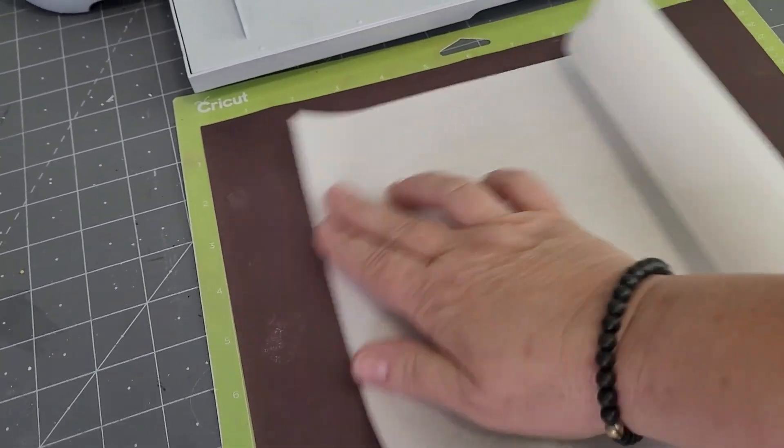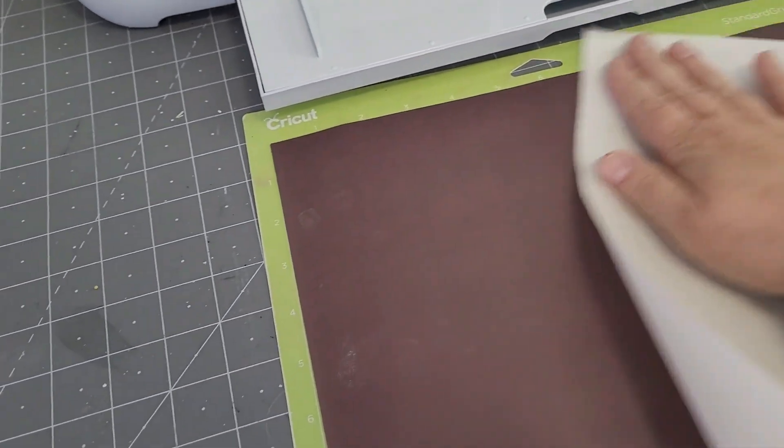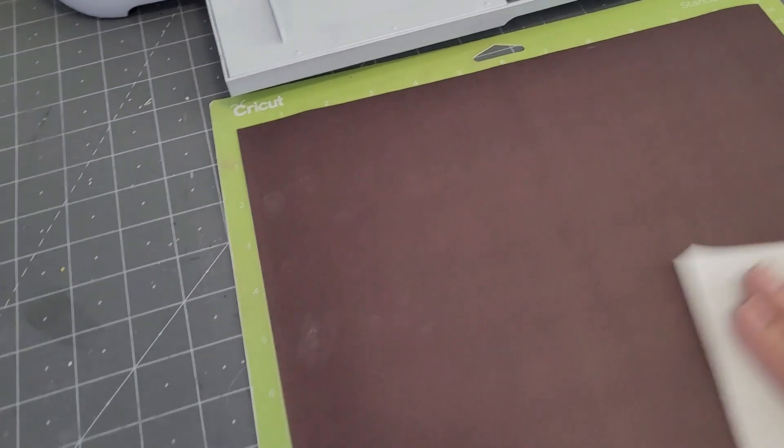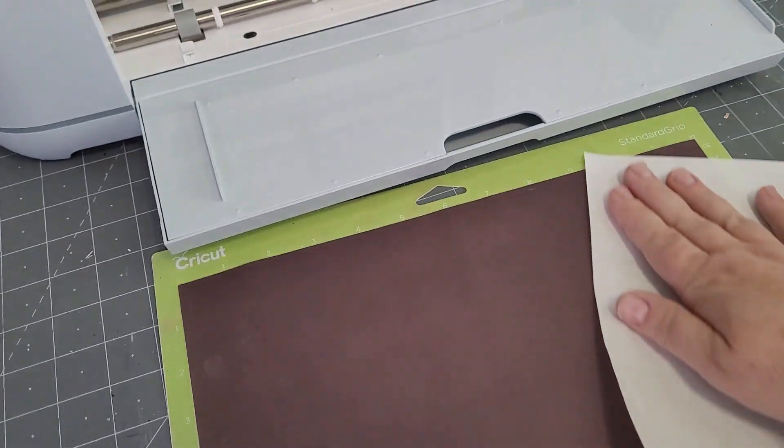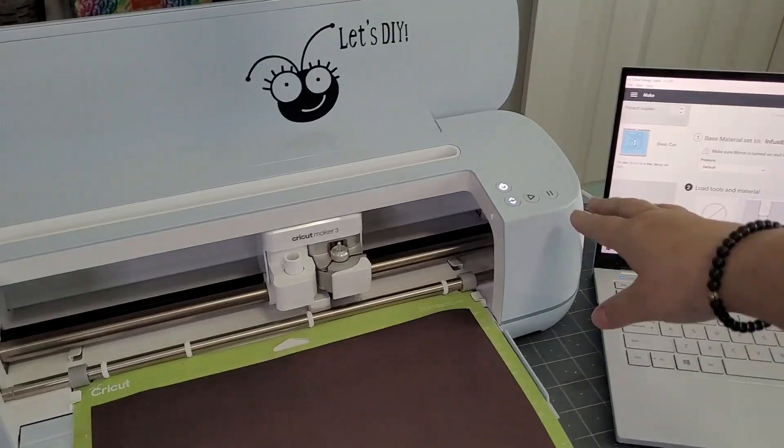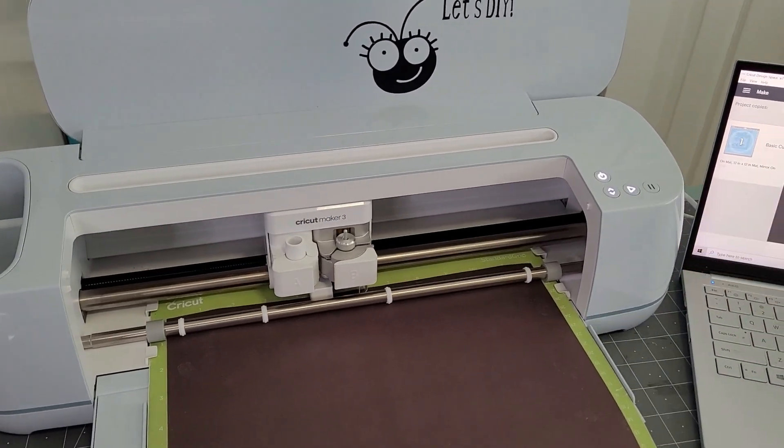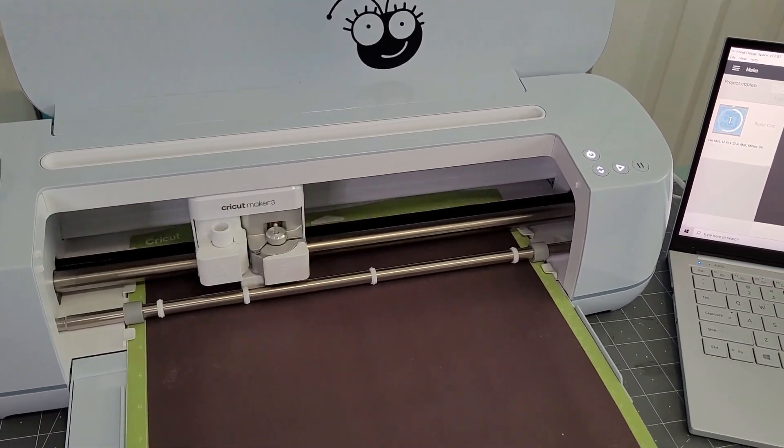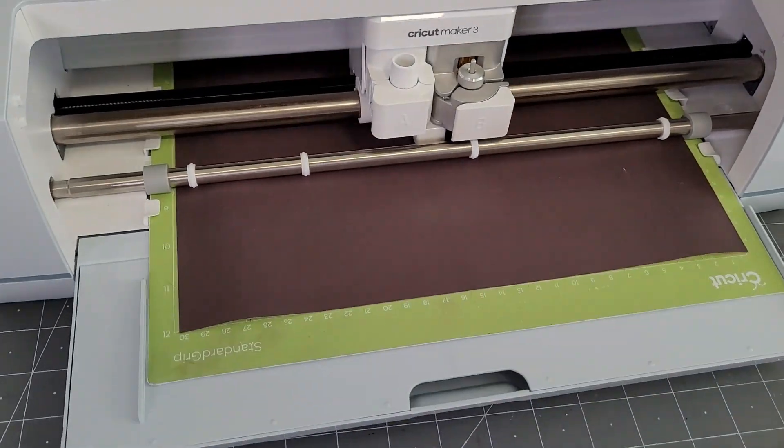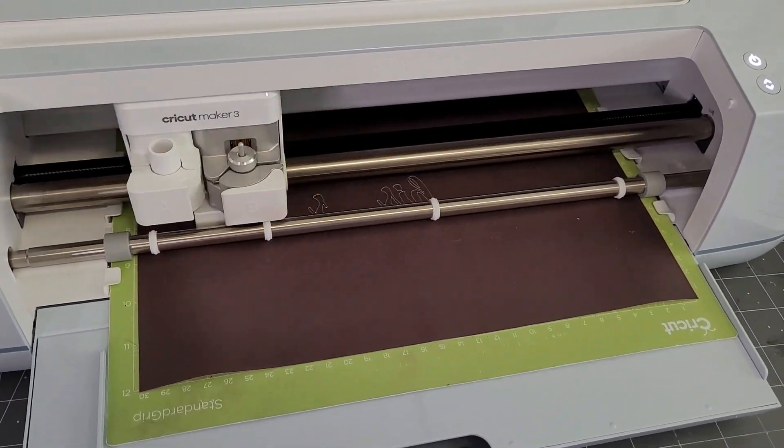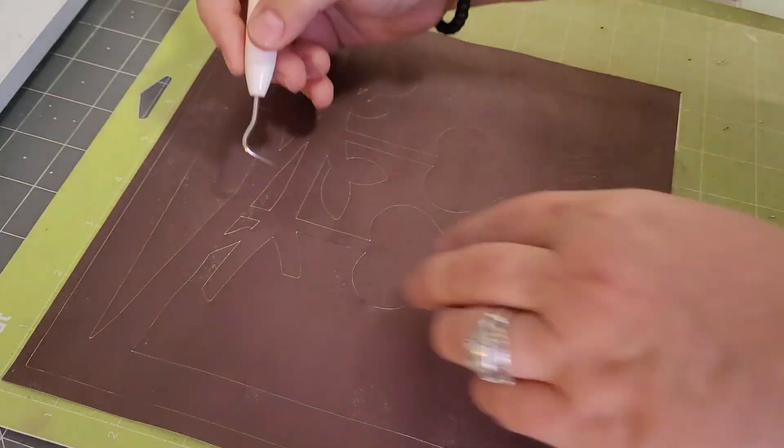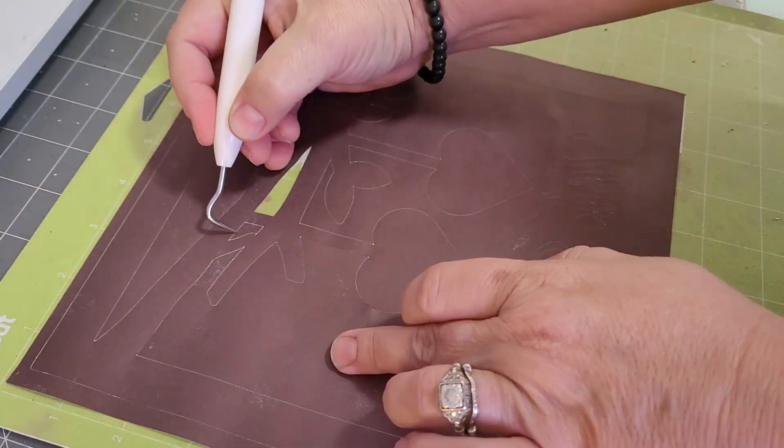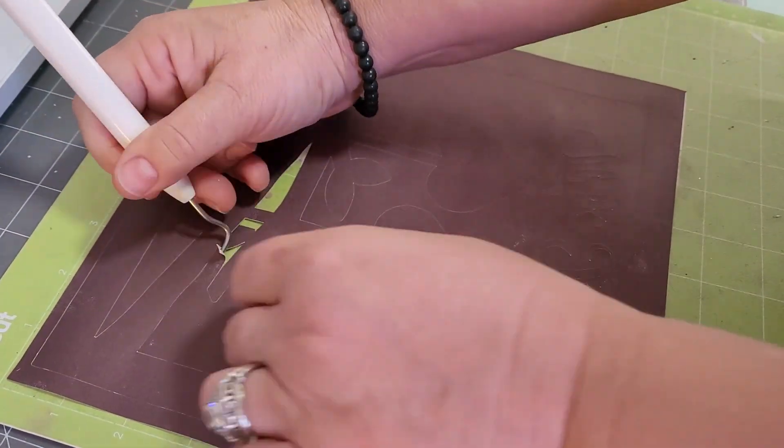Next, we're going to stick our infusible ink transfer sheet onto our mat, and you want to make sure your hands are super clean and just to be on the safe side. I do like to smooth that down with a piece of paper. Any oils you have on your hand will affect your transfer sheet. So once our transfer sheet is all the way through cutting, we're going to weed it out. And I like to weed it out while it's still on the mat. I find that's a lot easier.